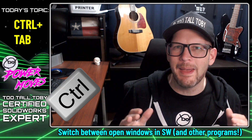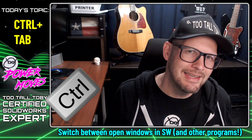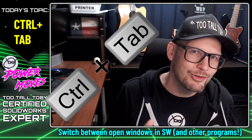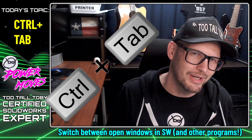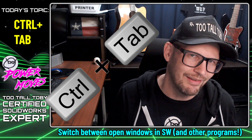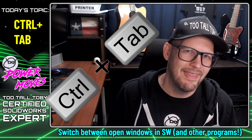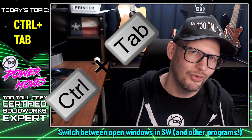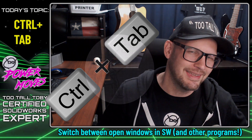Hey, what's up everybody! 2TallToby here, and in today's Power Move I'm gonna teach you about one of the most underused shortcut tools available in SOLIDWORKS, and that is the use of the Control and Tab keys.